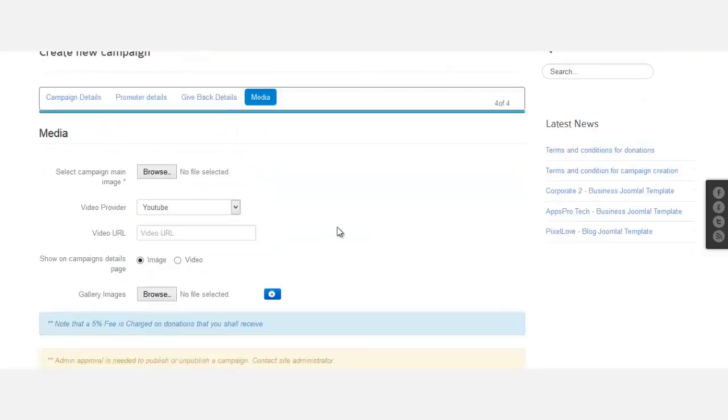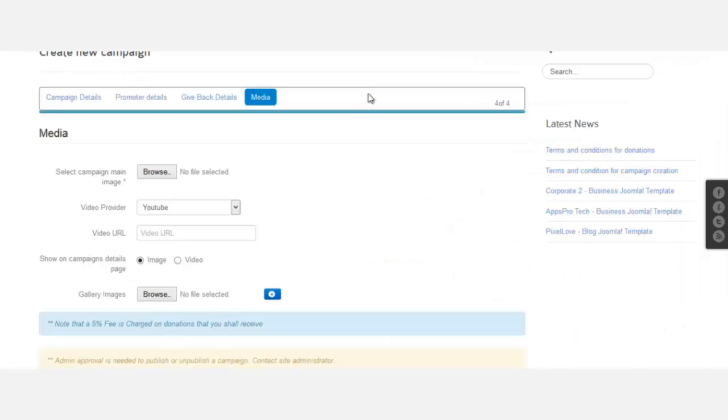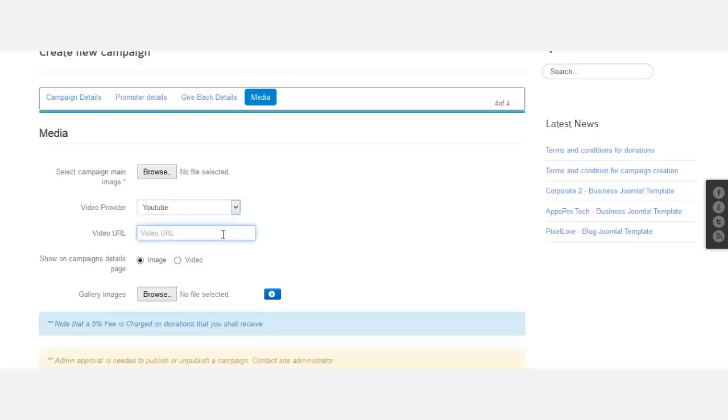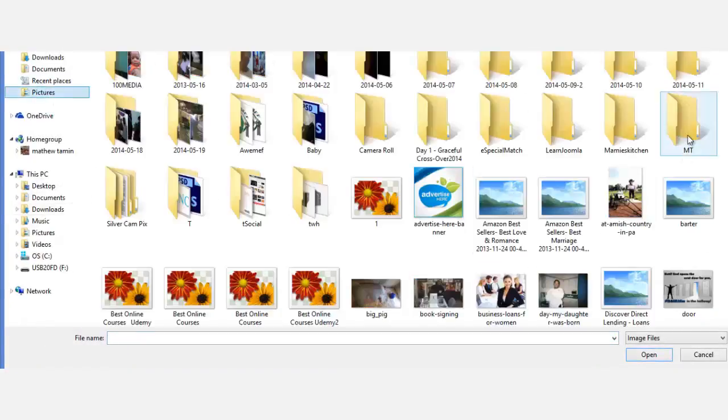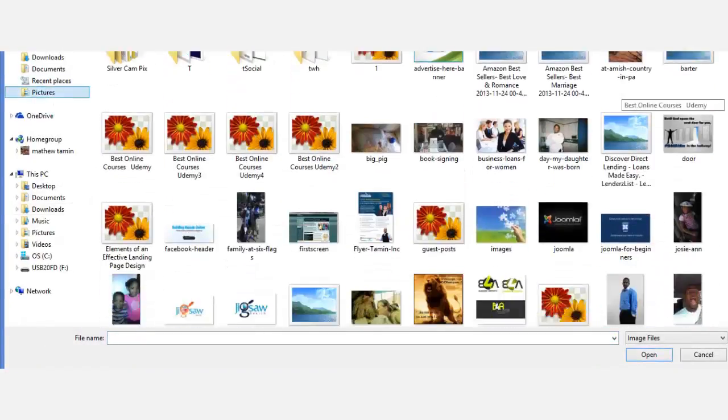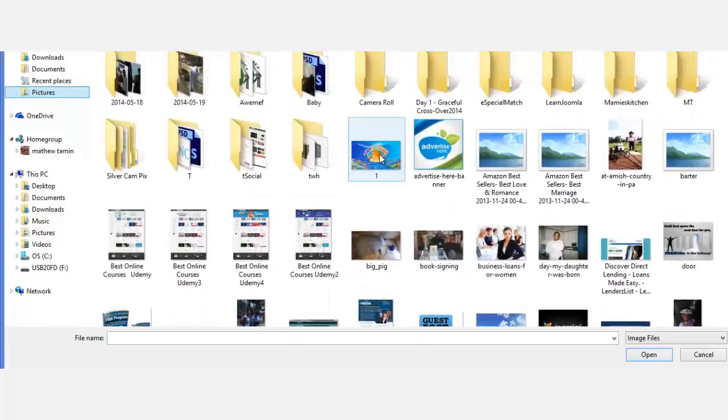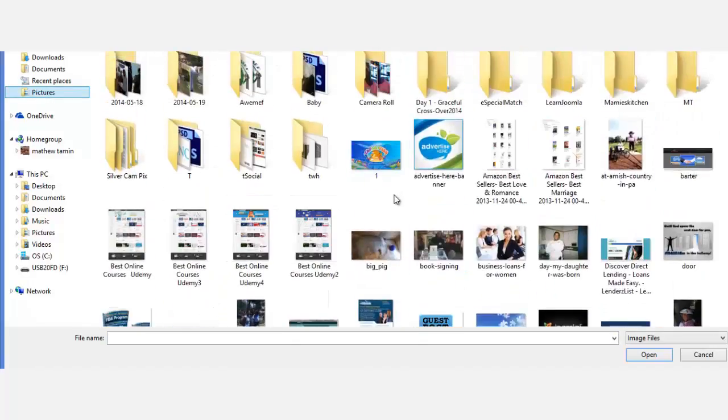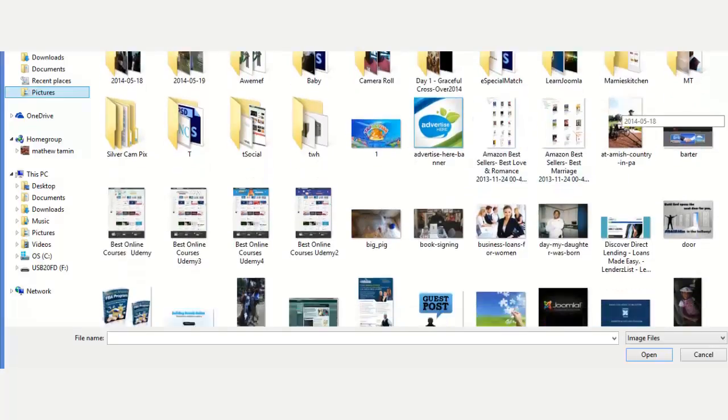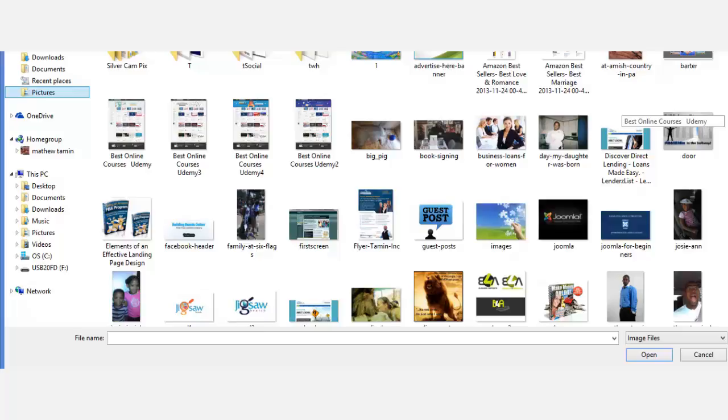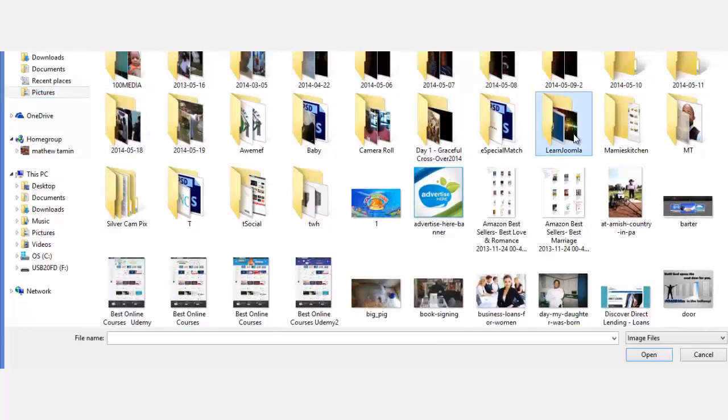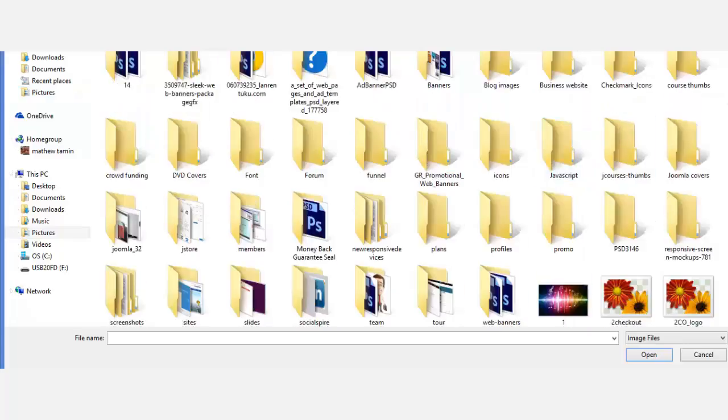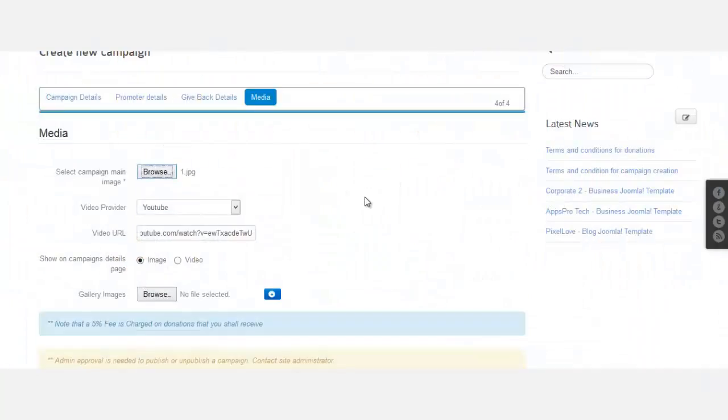Okay, so everything is almost there. Now we have to put media. For the media, you have the video providers YouTube or Vimeo. Let me put YouTube, and I'm going to select the campaign image. So I just downloaded one with the music.